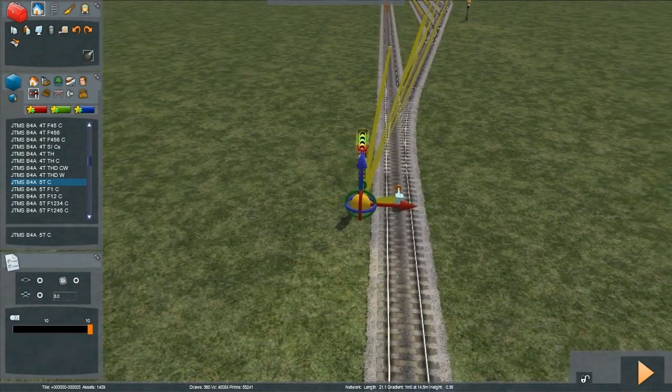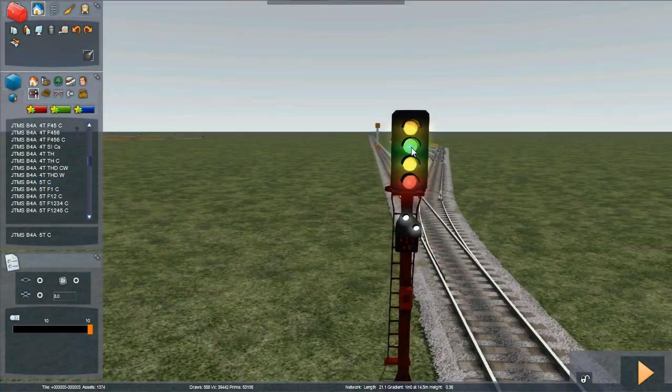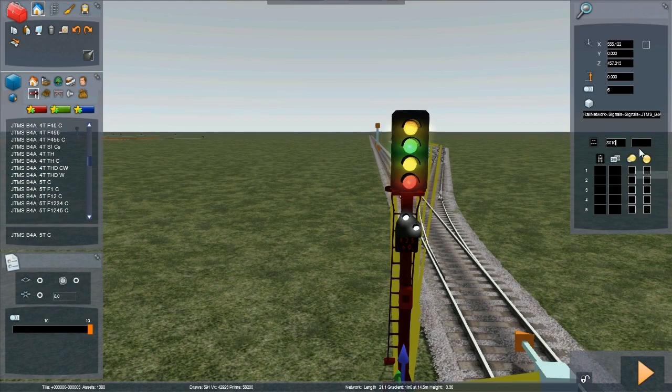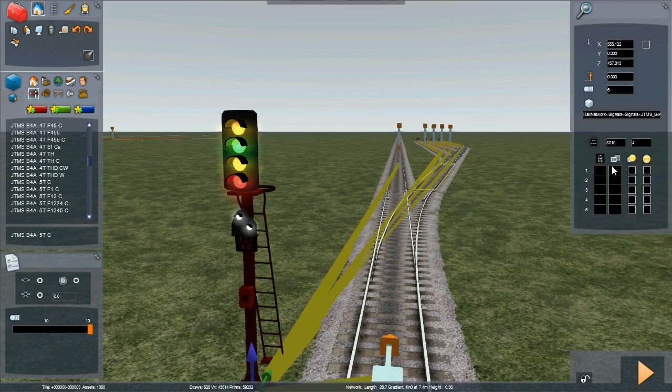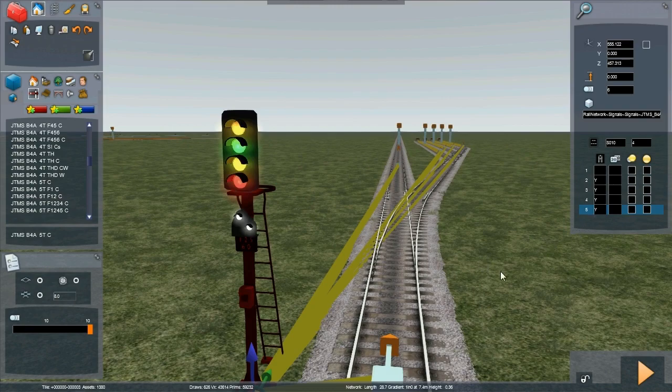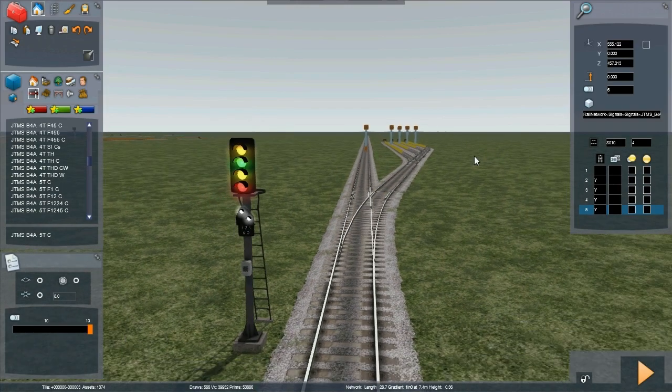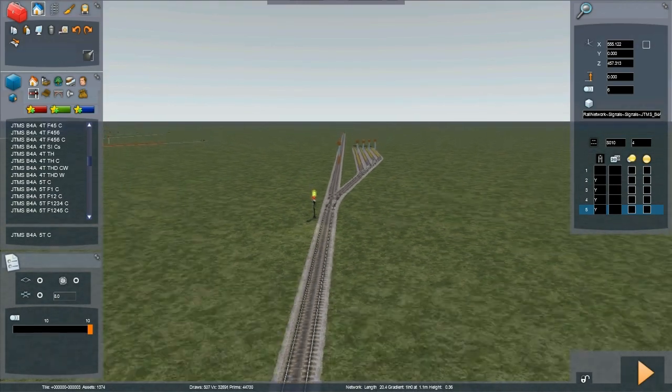So again we need to set up our signal. Double click it. Give it a name. Link 1 is straight ahead the main line. So no link required in there. No character rather. Let's put Ys in every single other link. Specifying all 4 sidings as yard links.